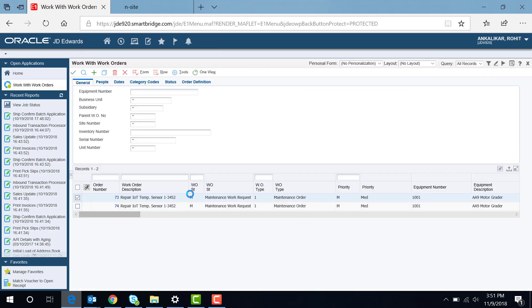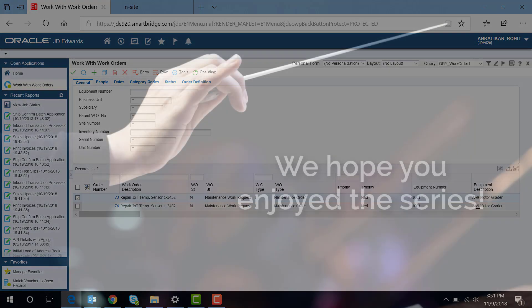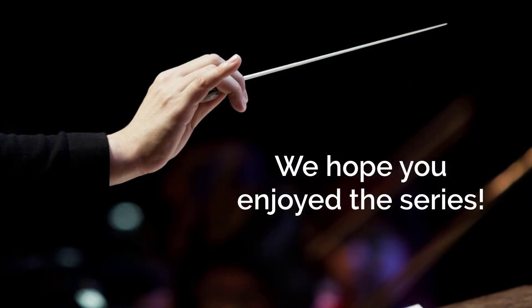Once the technician can review this order, he can go and fix the required equipment. Thank you for watching the video, I hope it was very helpful.